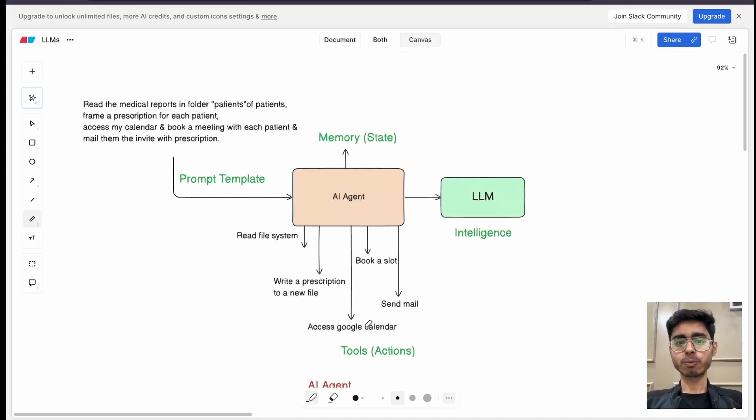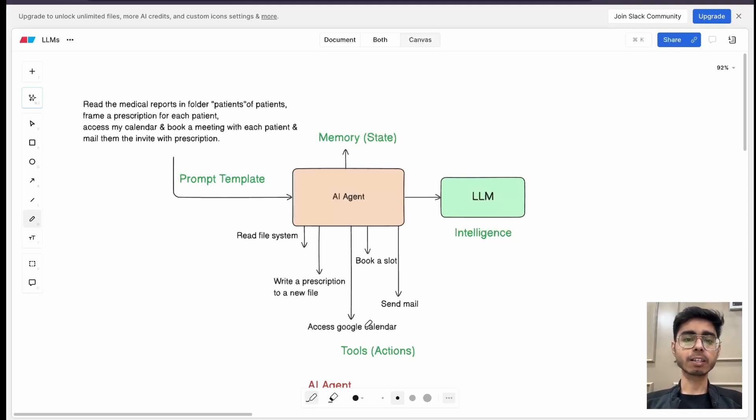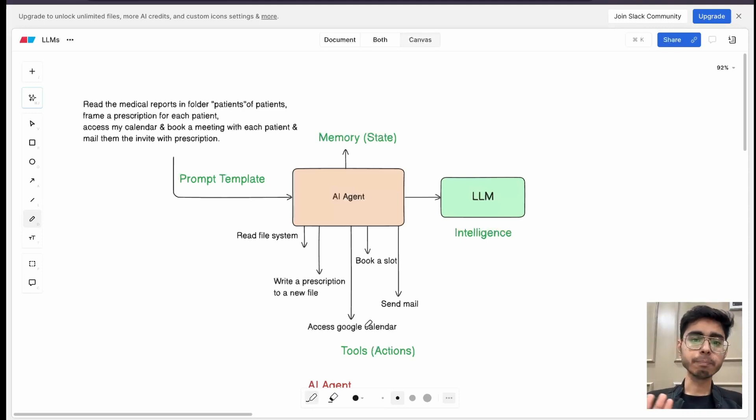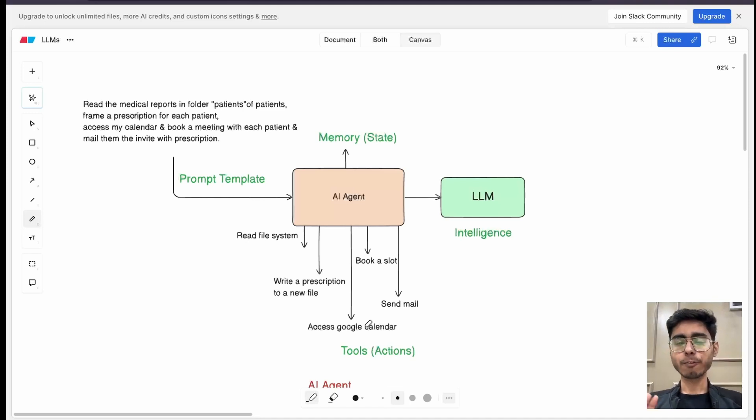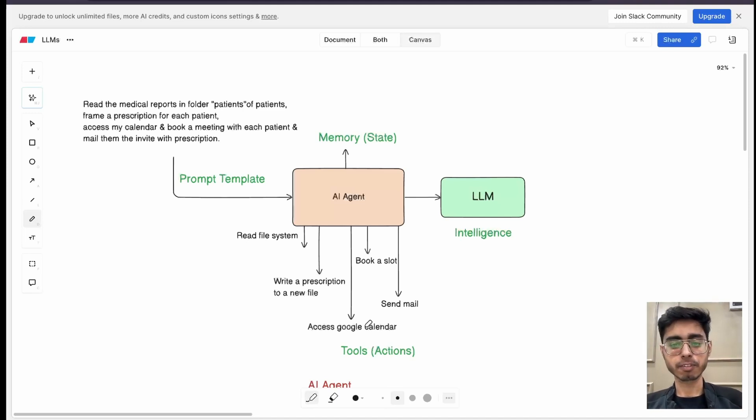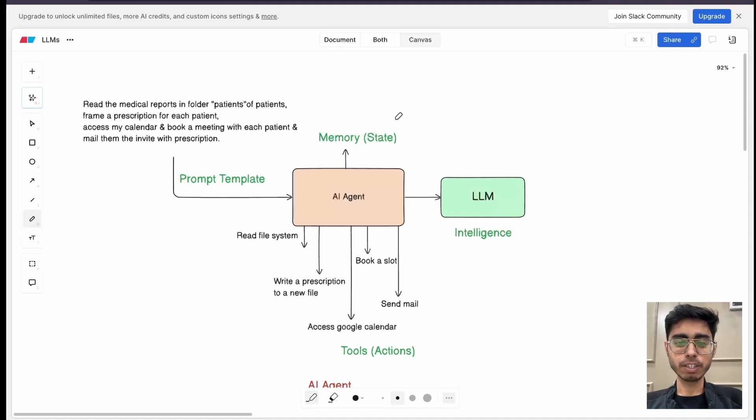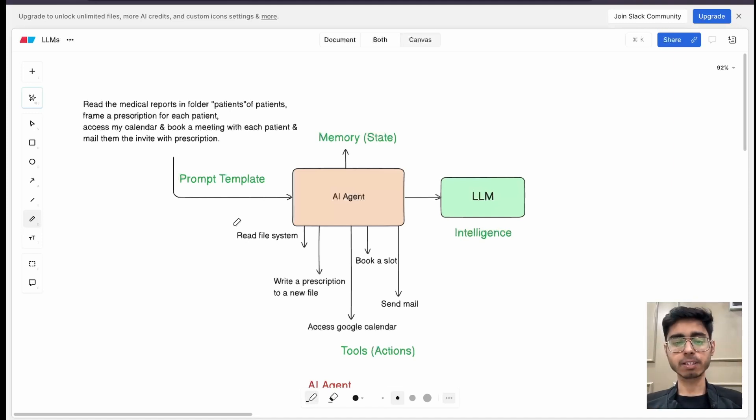For that, if we want it to do, then we have to connect Google Calendar with it. We have to connect Google Meet with it. We have to connect Gmail with it, so that it can also send invites. So for that, we can call that system as an AI agent.